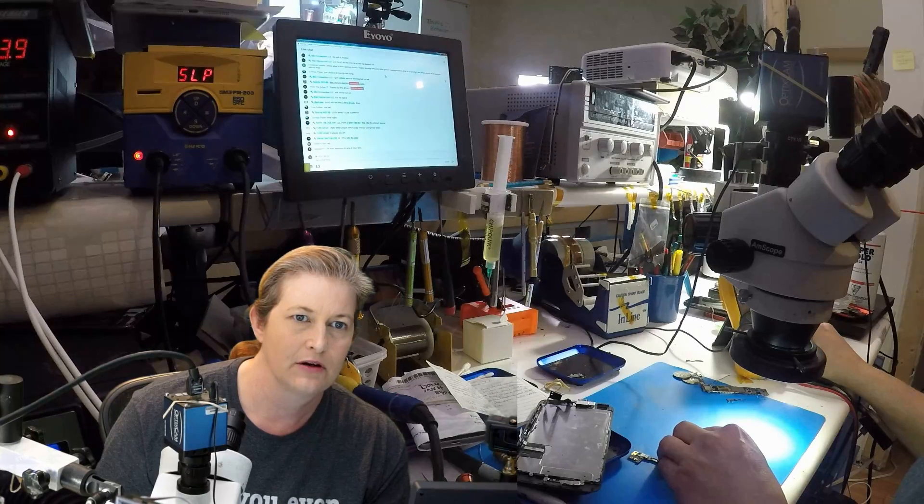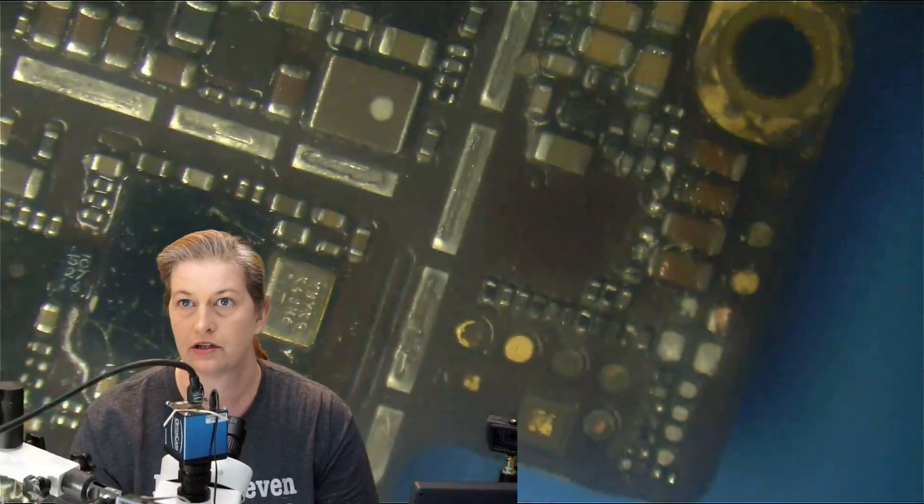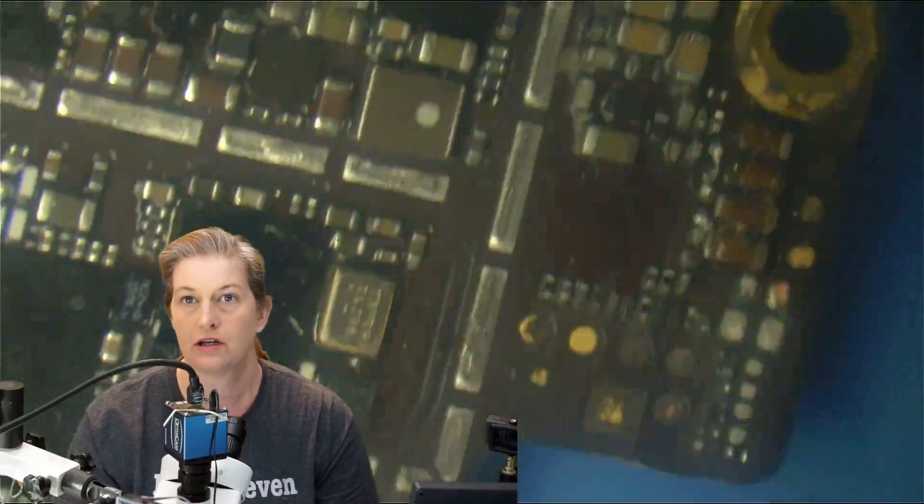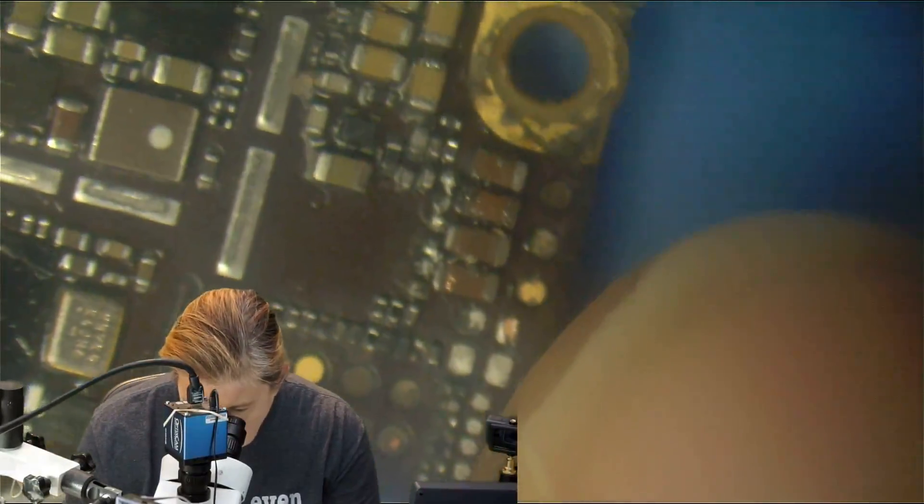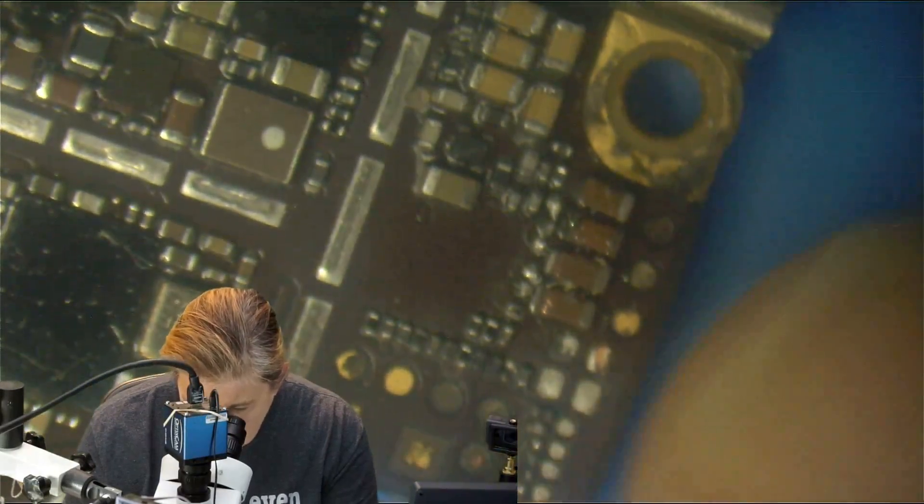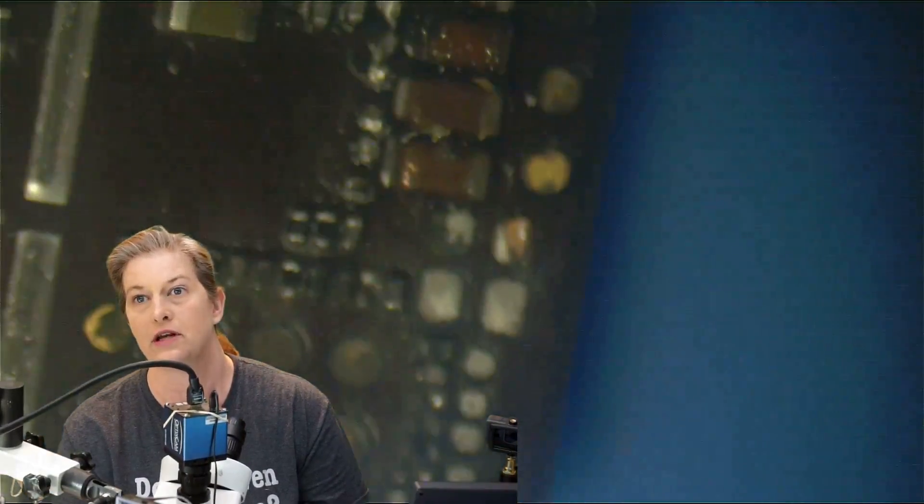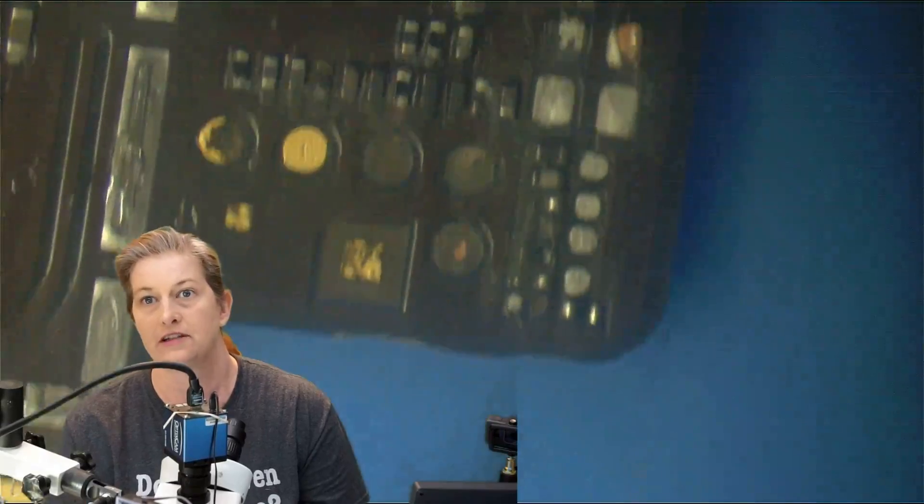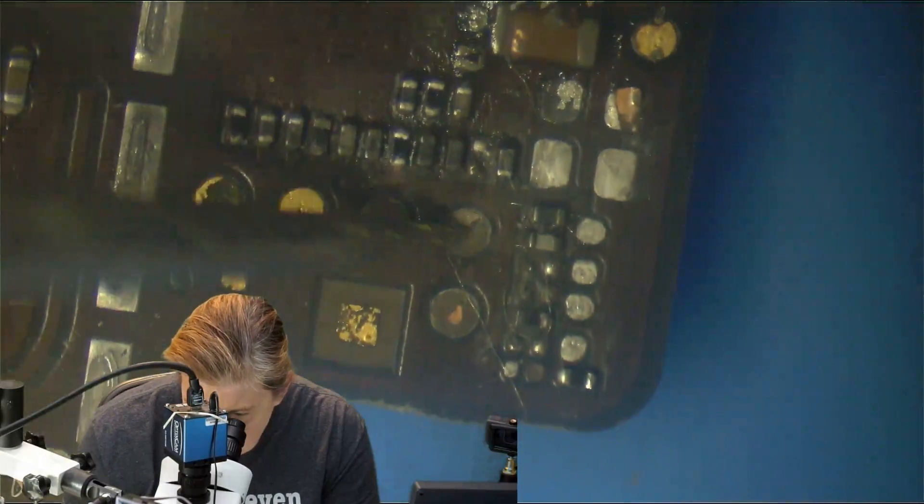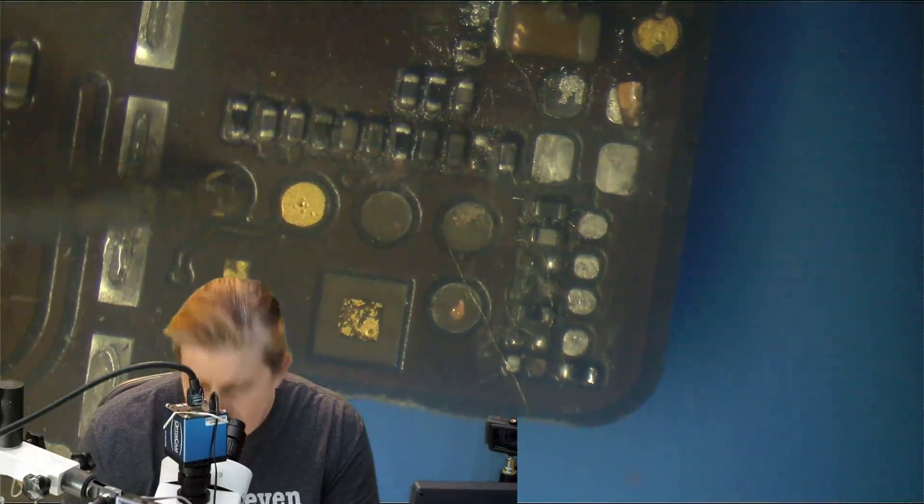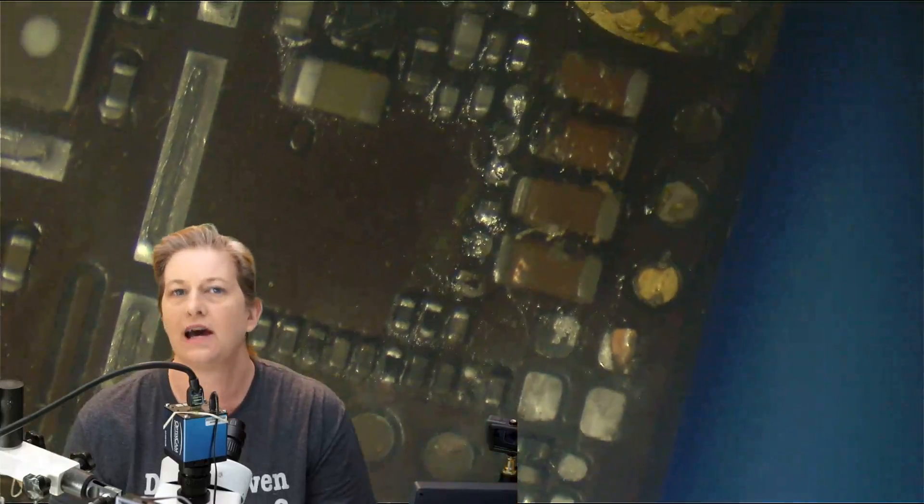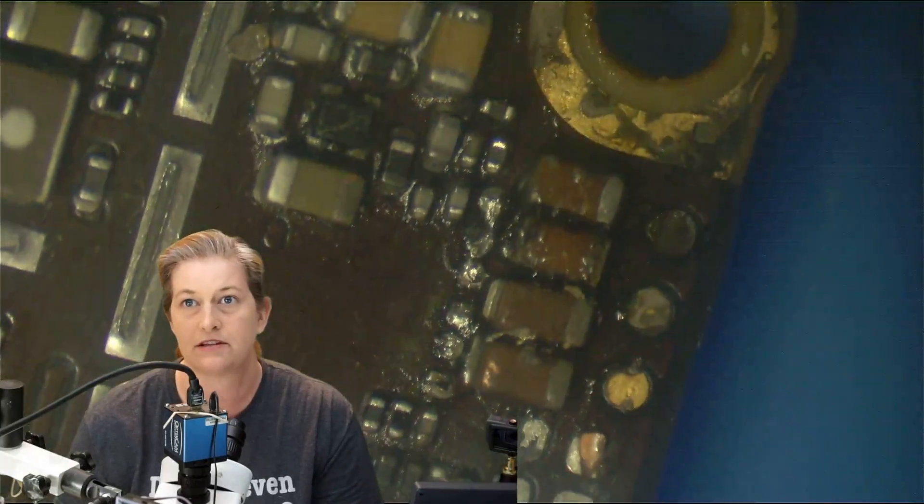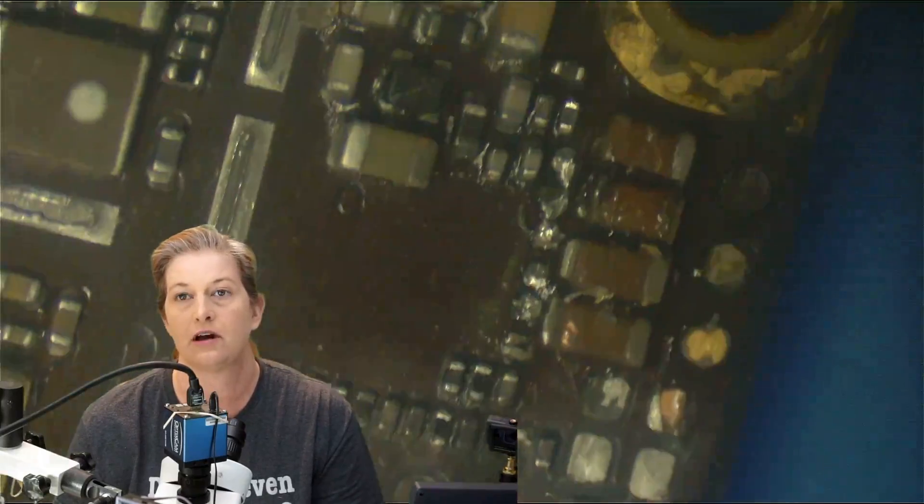Alright, so we're going to look at this board and see if we can figure out what the problem was originally. Looking at the board, this board has arrived to me with shields already off, never a good sign. But if we look around, we can see here at the very bottom of the phone, there's an obvious problem down here at the bottom. There is heavy corrosion.